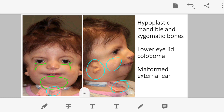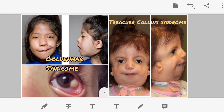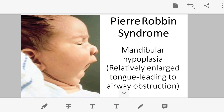To summarize Treacher-Collins syndrome: hypoplastic mandible and zygomatic bones, lower eyelid coloboma, and malformed external ear. Comparing with Goldenhar syndrome: Goldenhar has limbal dermoid, unilateral hemifacial involvement, auricular skin tags, and vertebral anomalies causing scoliosis. Treacher-Collins has eyelid colobomas, hypoplastic zygomatic bones, hypoplastic mandible, and resultant airway obstruction requiring ventilatory support.